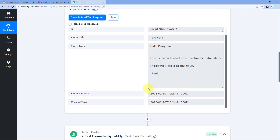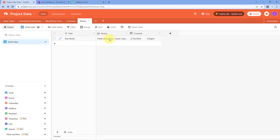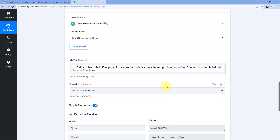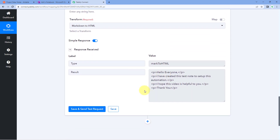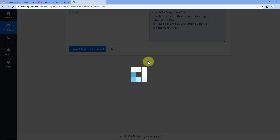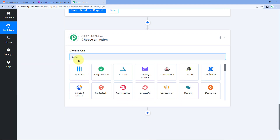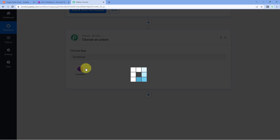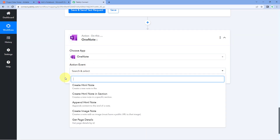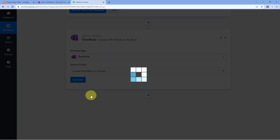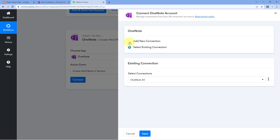We have now converted the normal text from AITable into HTML format. Next, we need to send these details to OneNote to create a new note. Scroll down, click on the add action step button, and in choose app, search for OneNote and select it. In the action event dropdown, select Create HTML Note in Section. Click on connect and select add new connection to connect our OneNote account with Pabbly Connect.